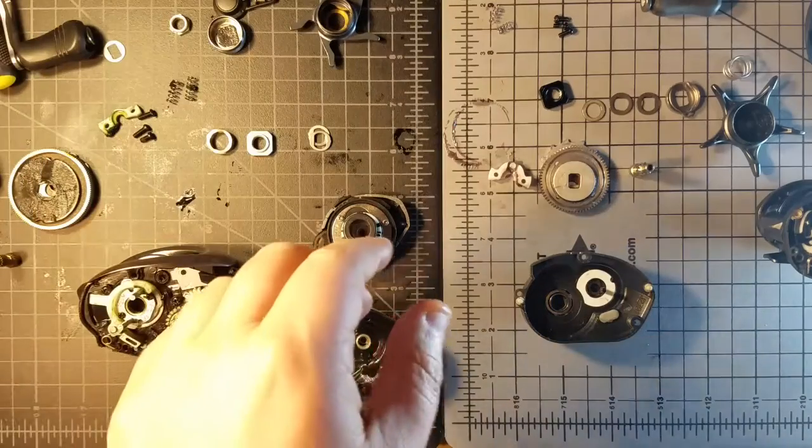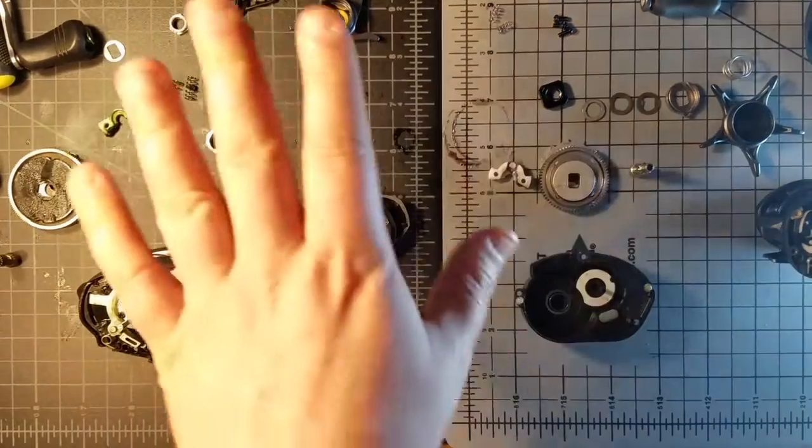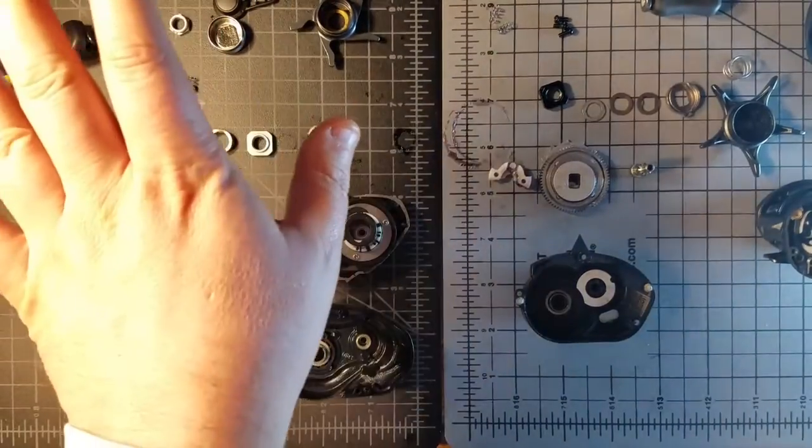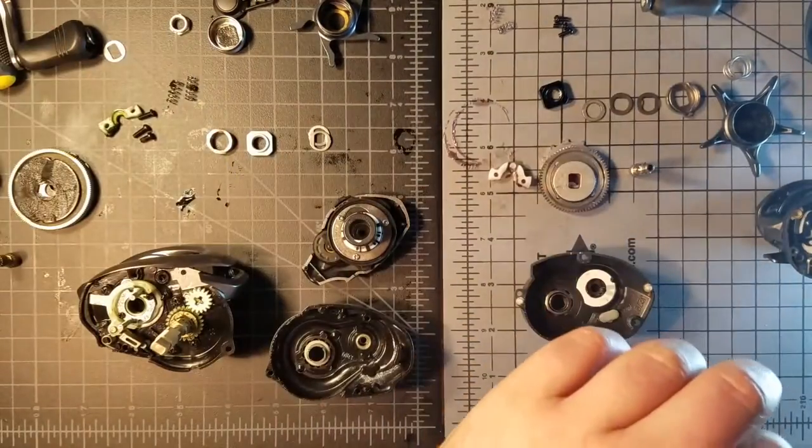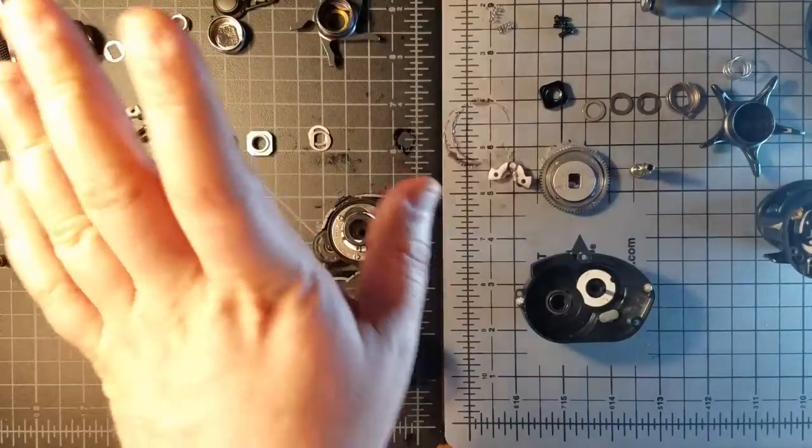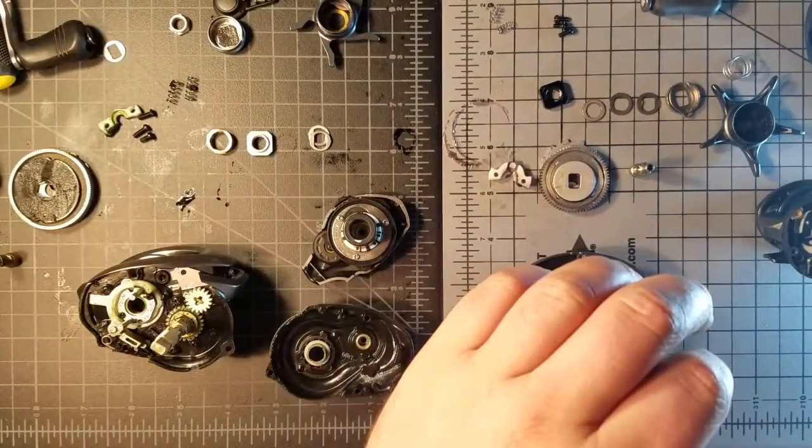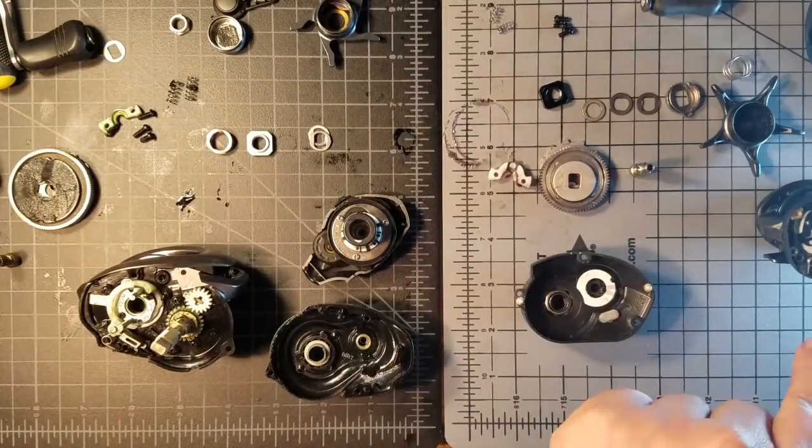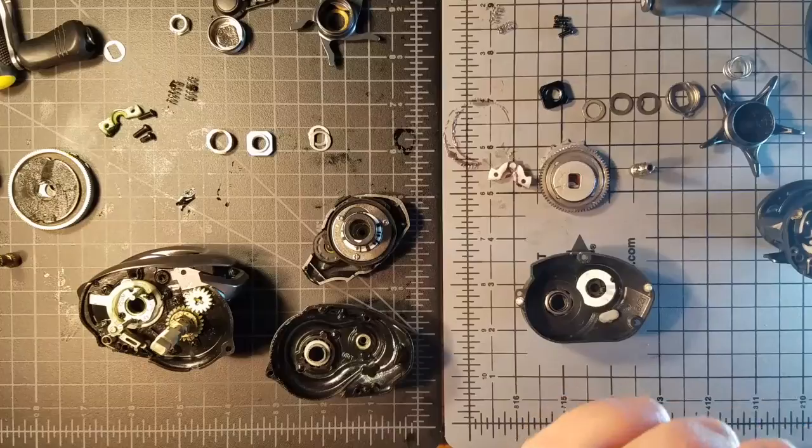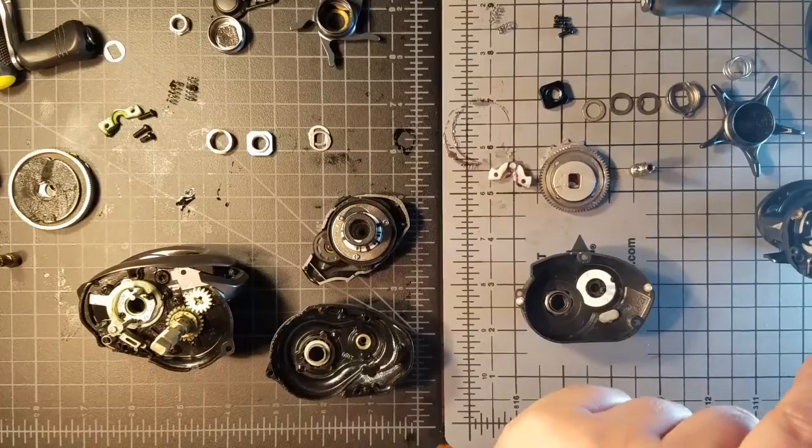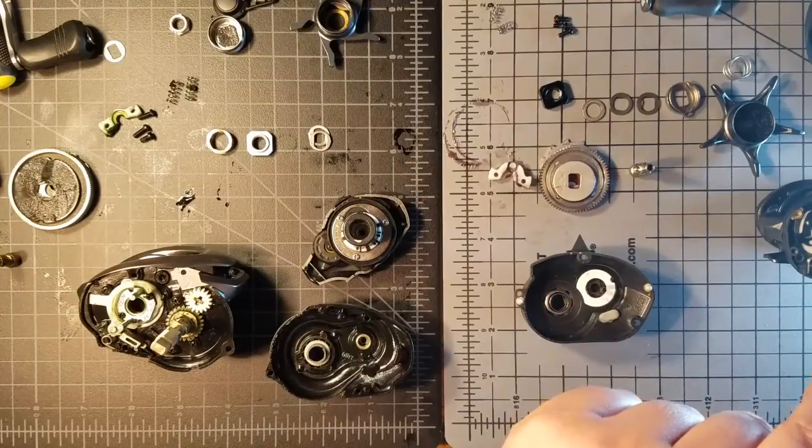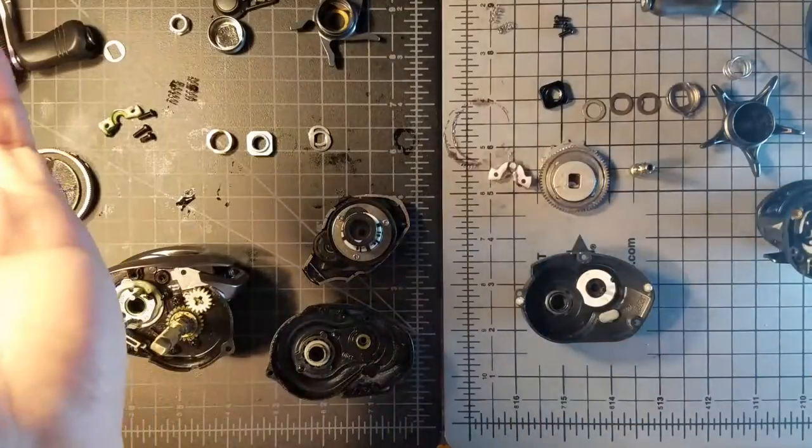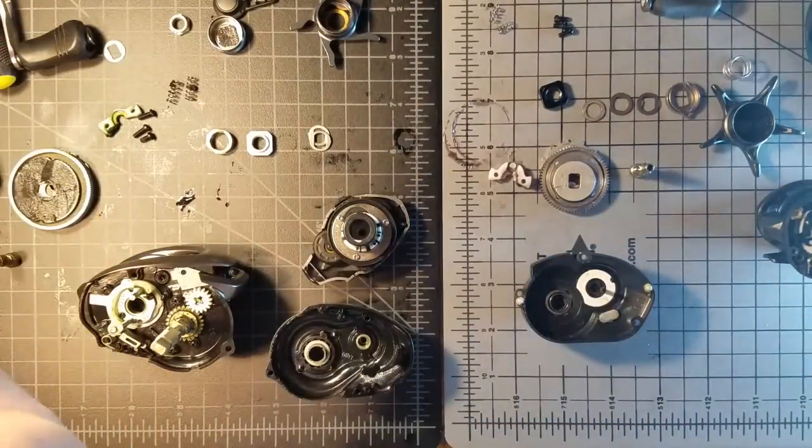I would not consider this an ultra finesse baitcaster. Can't get away with it. The MGL's a different story. The Aldebaran's another story. The Daiwa, however, can get close as well as throw ounce and a half baits all day long.